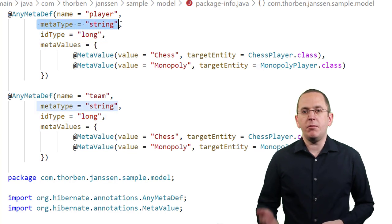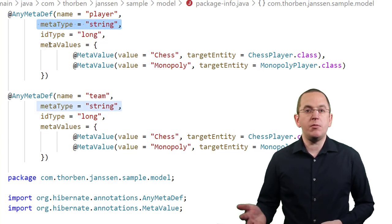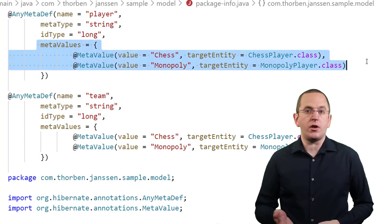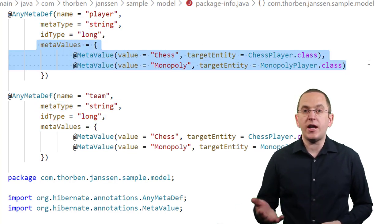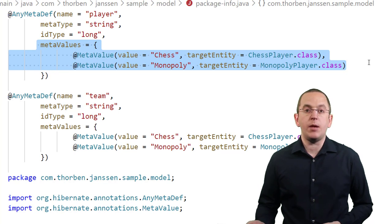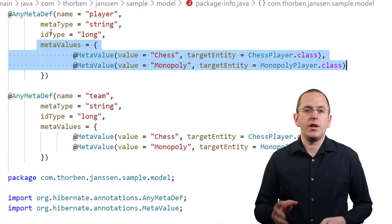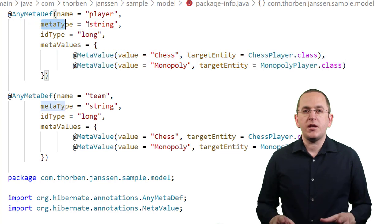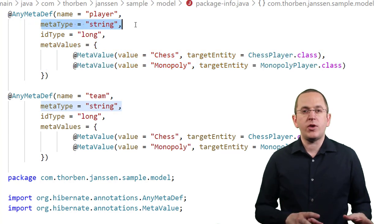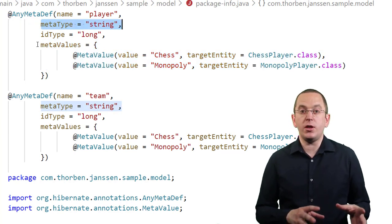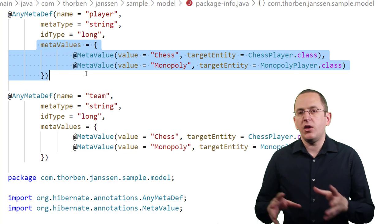The IDType attribute specifies the type of the primary key of the entity classes that are part of this mapping. The MetaType and MetaValue attributes work together. They define how Hibernate persists the entity type that this association element represents. The MetaType specifies the type of the column in which the MetaValues get persisted.